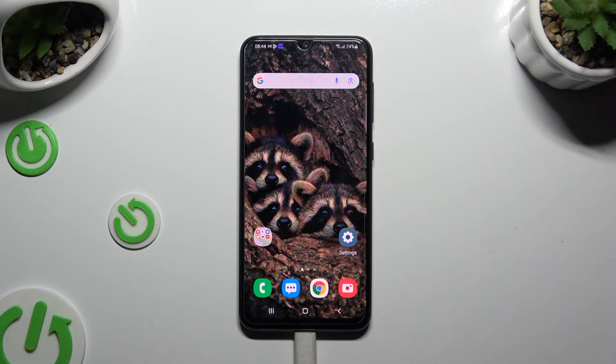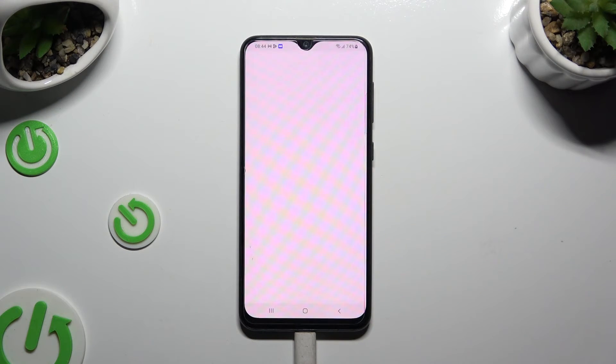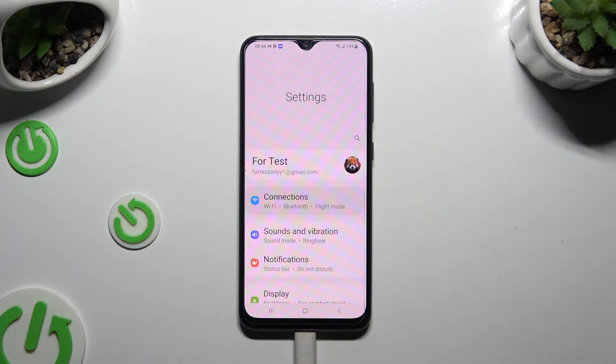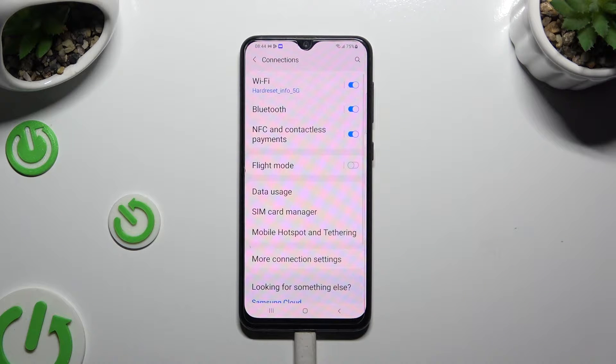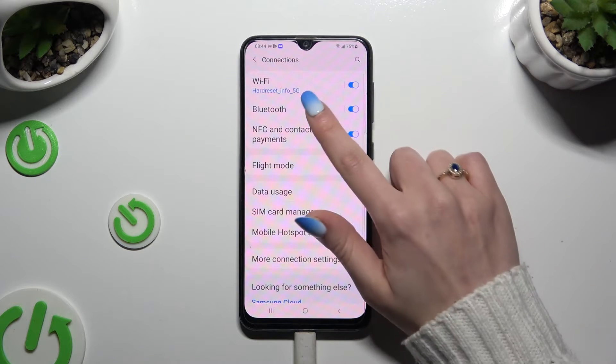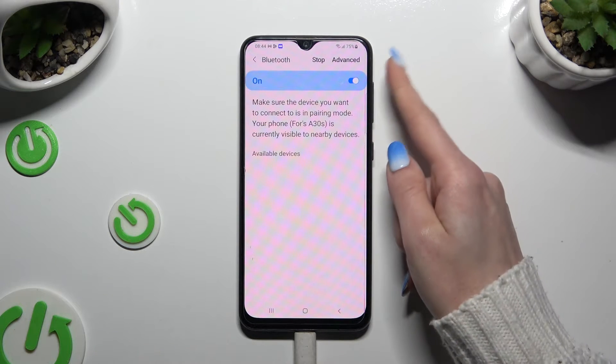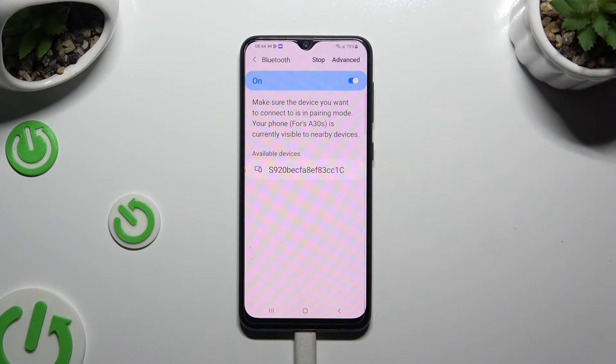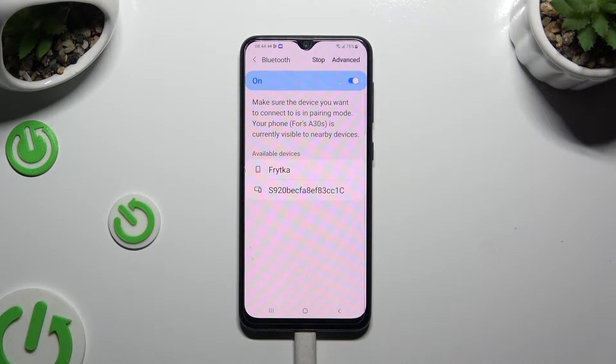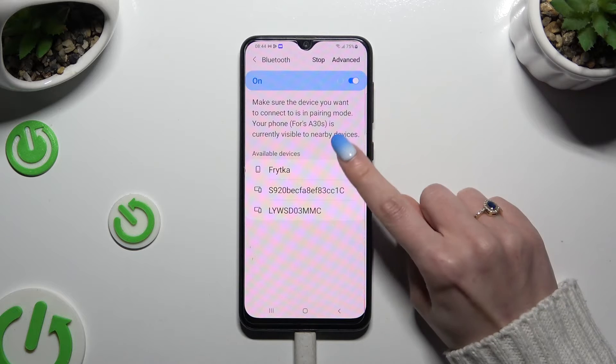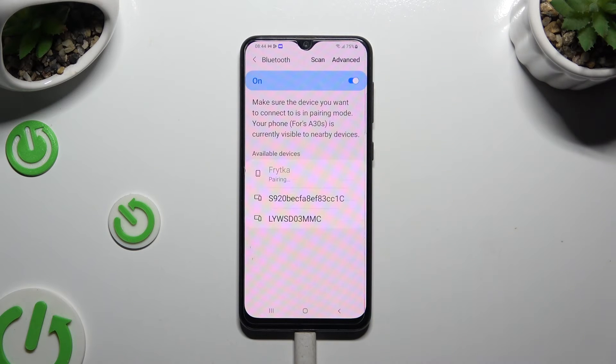You need to begin by going into settings and clicking on connections. Now select Bluetooth and tap on this switcher if it's not already on. Then wait for available devices and click on the one that you wish to connect to.